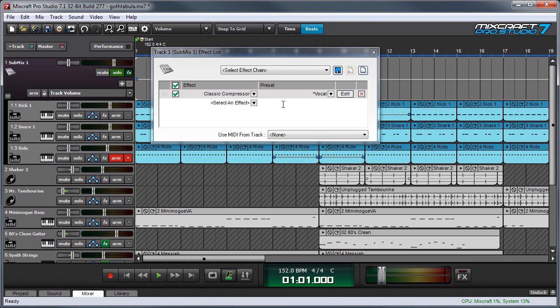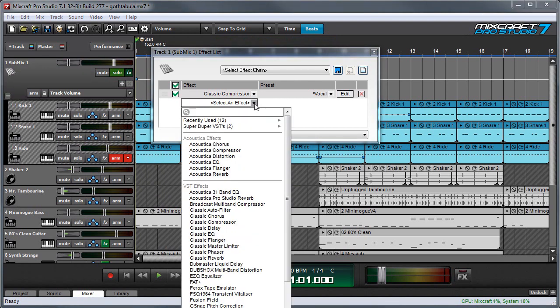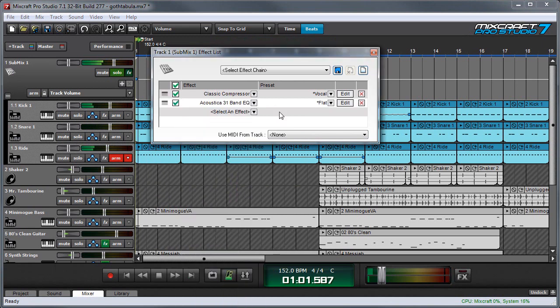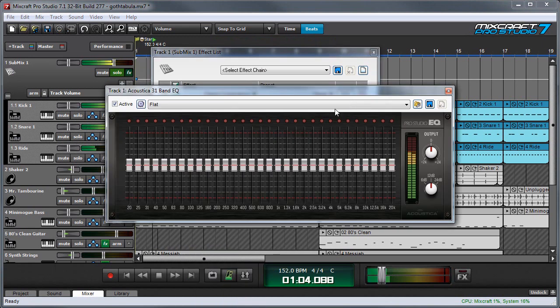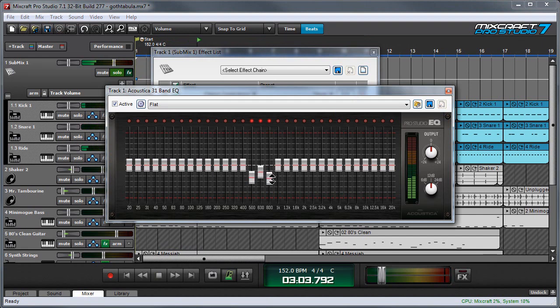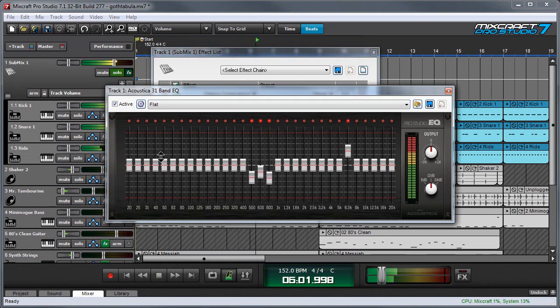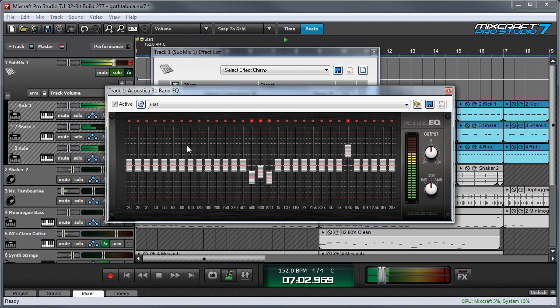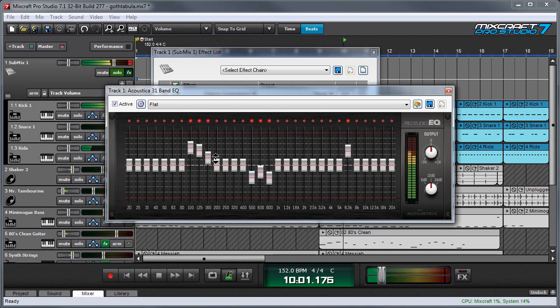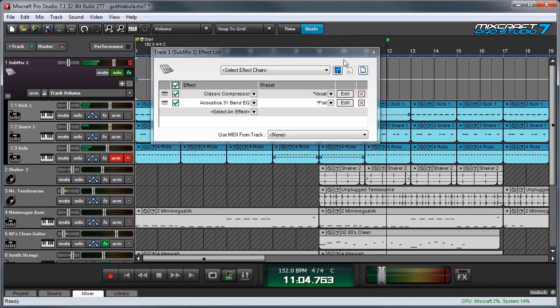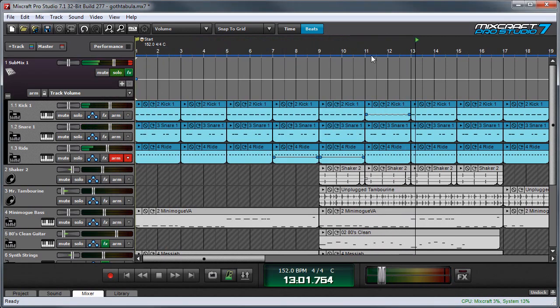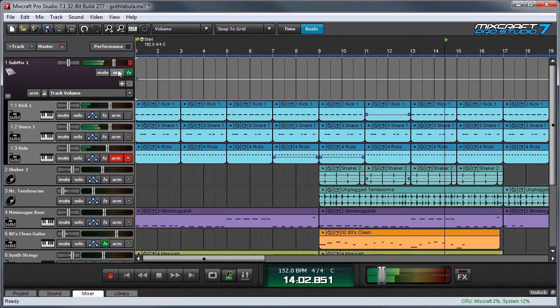So now I've got a compressor across all the drums, and I can also add an EQ. So now let's get out of here by pressing these X buttons, and I'm going to un-solo it.